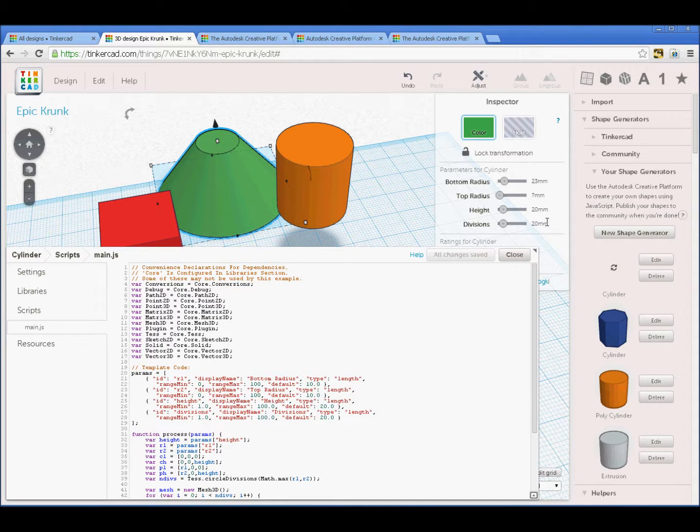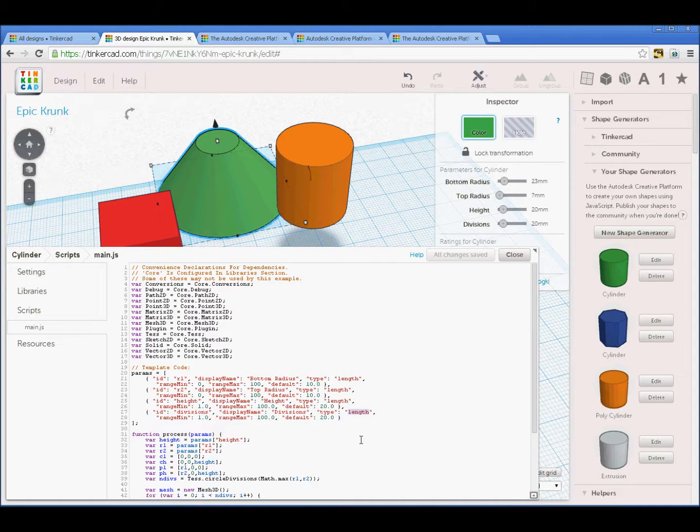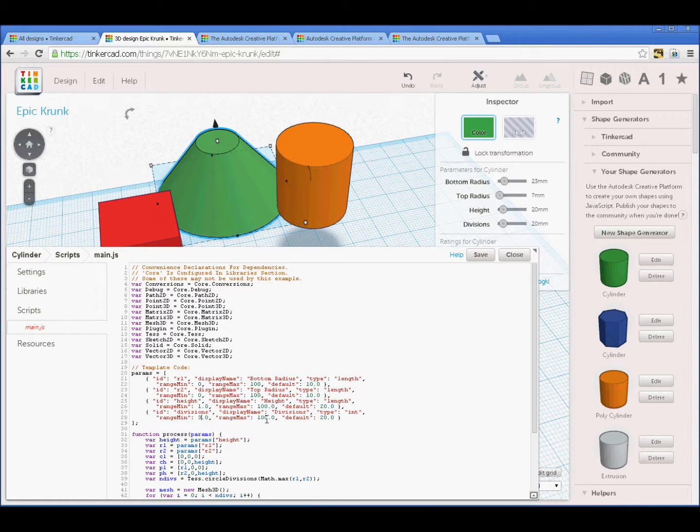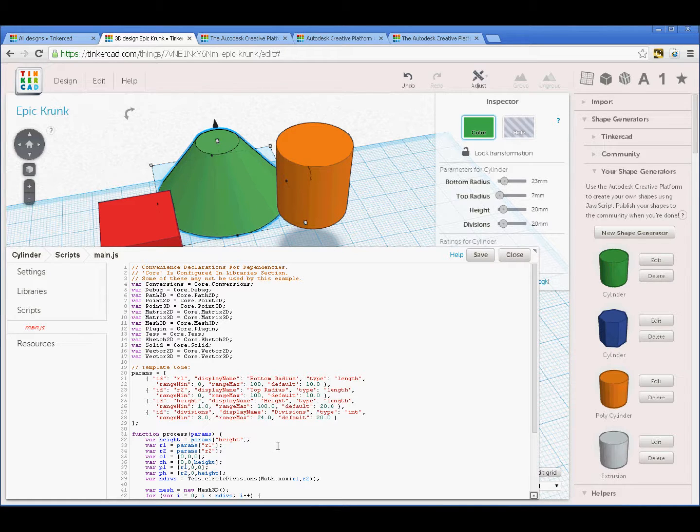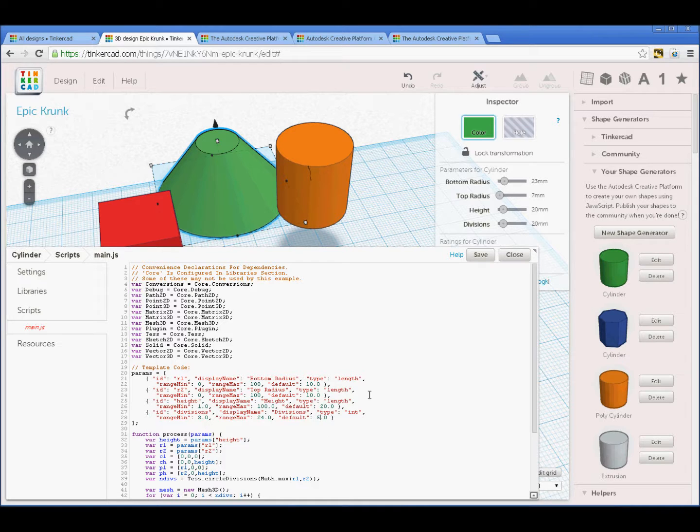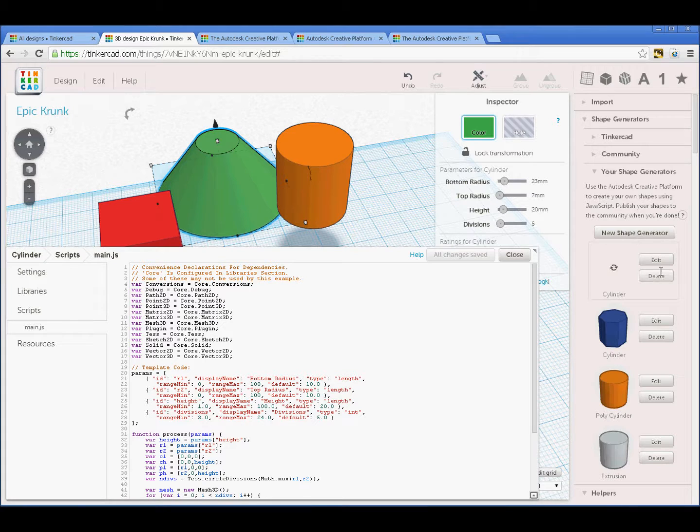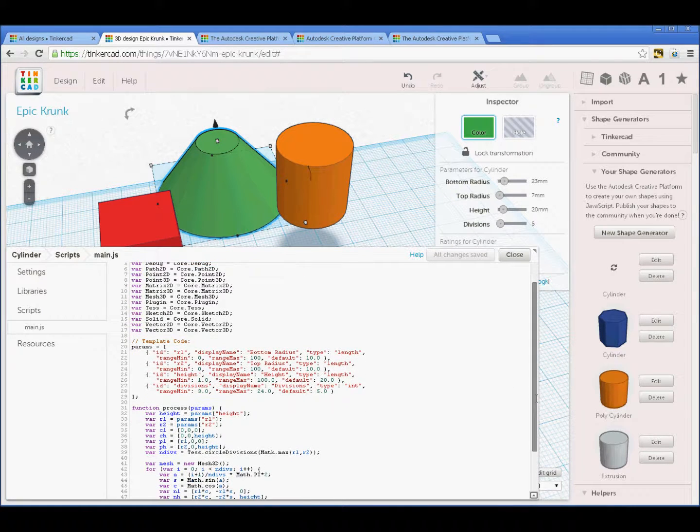In this case, divisions is not a length or a distance. It's an integer. Let's just change that to int. We may as well look at our range, min, max, and the default value. If we're talking about number of faces around, we wouldn't want less than 3. In terms of keeping this nice and simple, maybe we'll cap it at a maximum of 24. Let's set our default value to be, say, 5. Again, save that and the UI updates to reflect that. It's also updating the thumbnail here where it can.